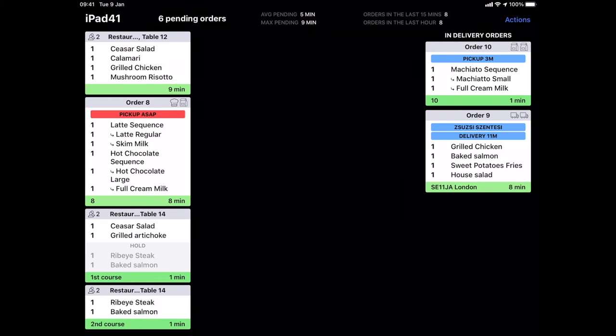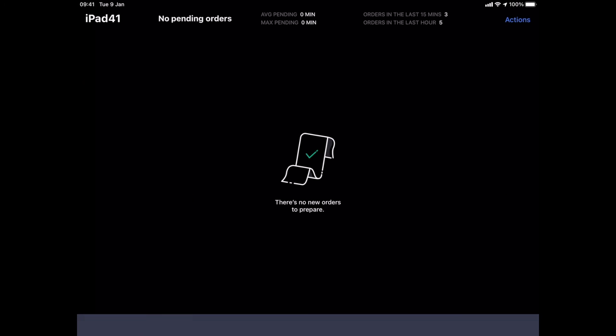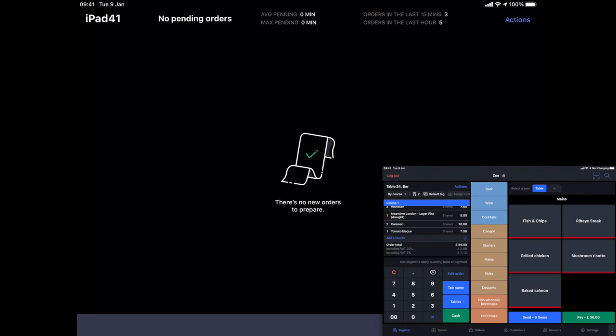Now let's look at the production mode of the KDS. I'm going to start with putting through a few items that are table orders including drinks and a few courses as well.